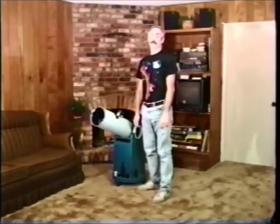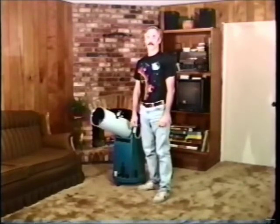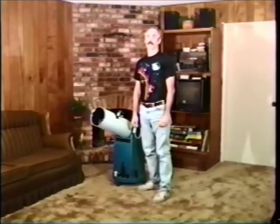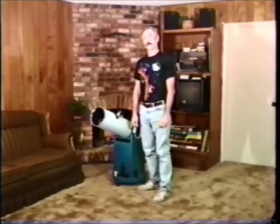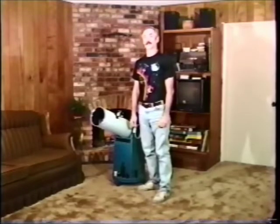Right now, you may feel intimidated by the idea of collimating your telescope, but by the end of this video, you should feel like a collimation master.